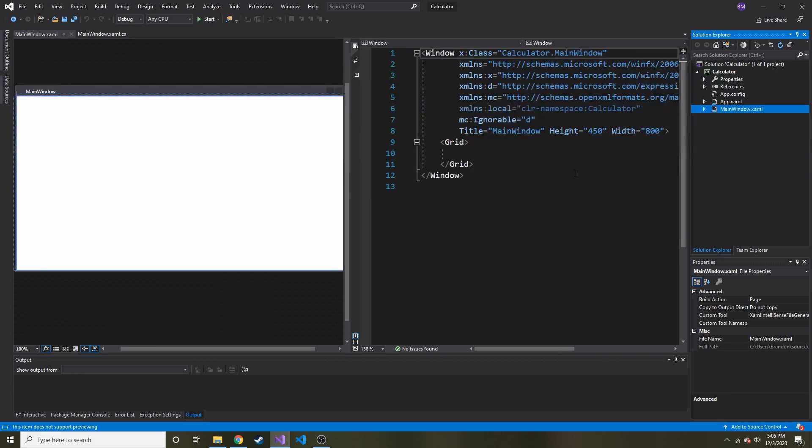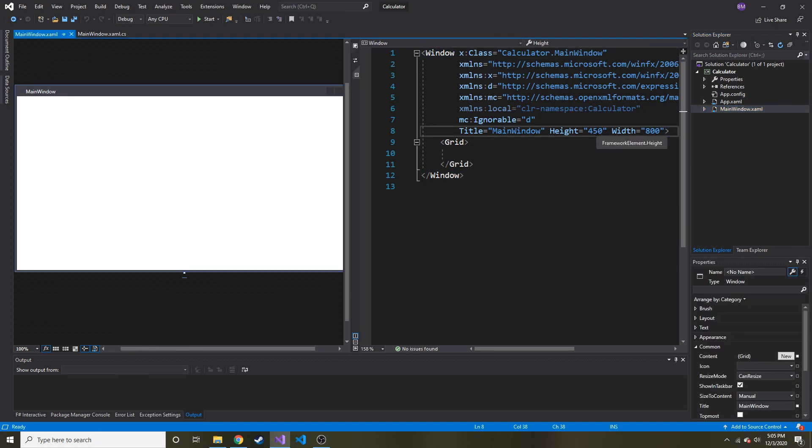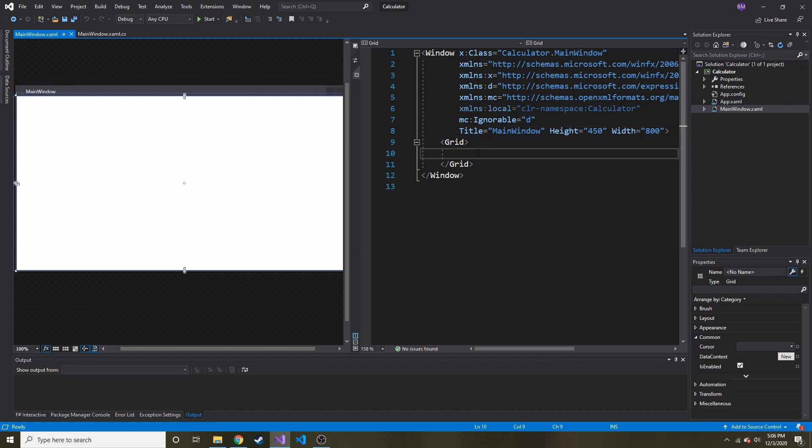And XAML is just a markup language. I think it stands for Extensible Application Markup Language. XML is Extensible Markup Language, I believe. So that's all it is. It's just a markup language, like HTML. You have the open and close tags.